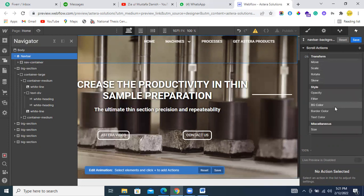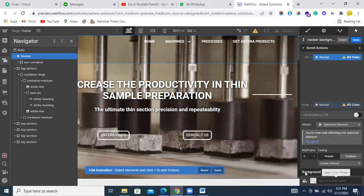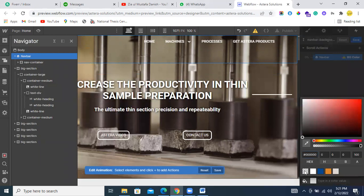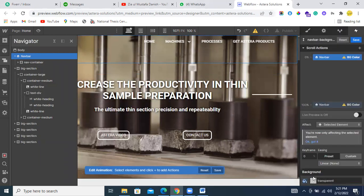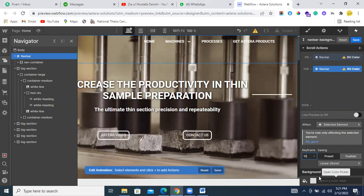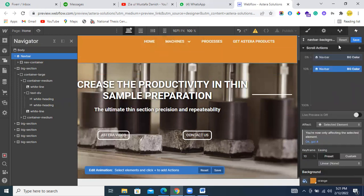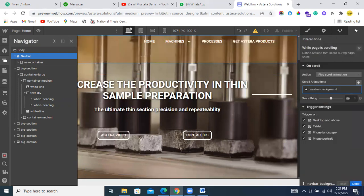Okay, this is background color. What we want is when the napper is at zero percent of the screen, the background should be transparent. When the napper is at, let's suppose, 10 percent of the screen, the napper should have some background color, like orange. You can select as per your requirements and just save it.